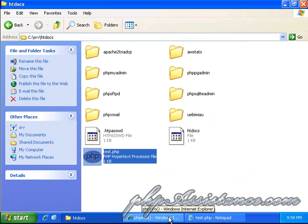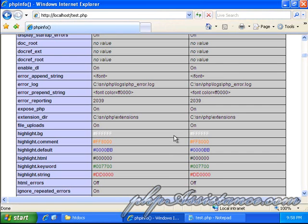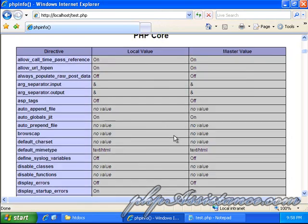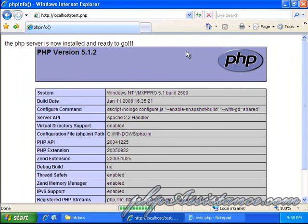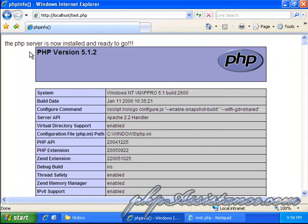And, we'll go back down here. Go back up to the top where our text is. We'll do a refresh. And, look at that. PHP server is now installed and ready to go. Congratulations! You have now installed WAMP server.